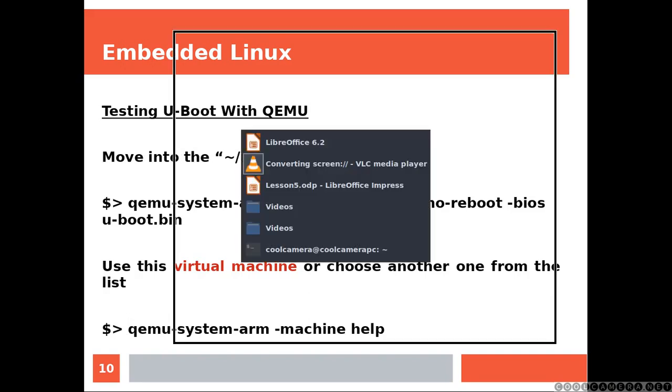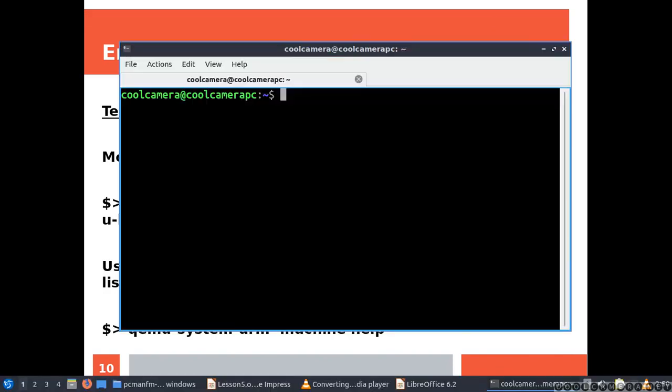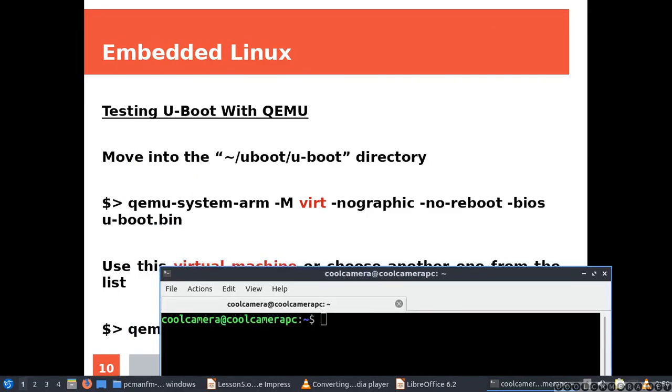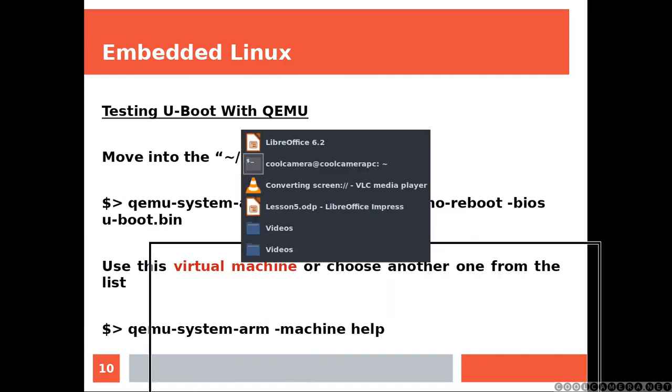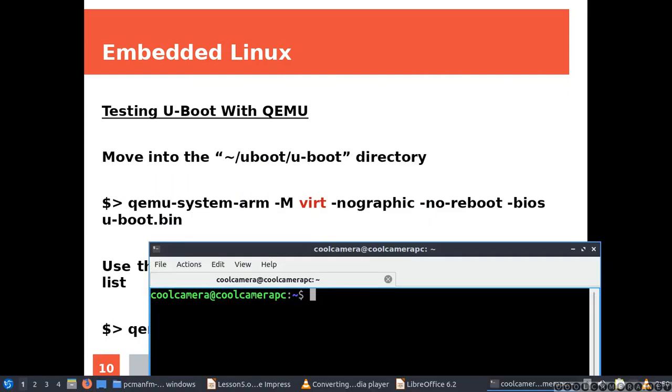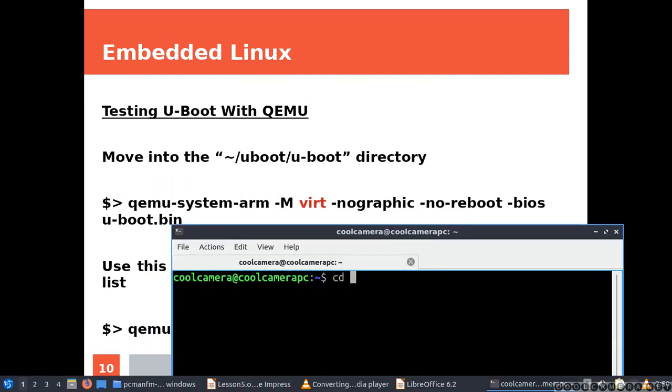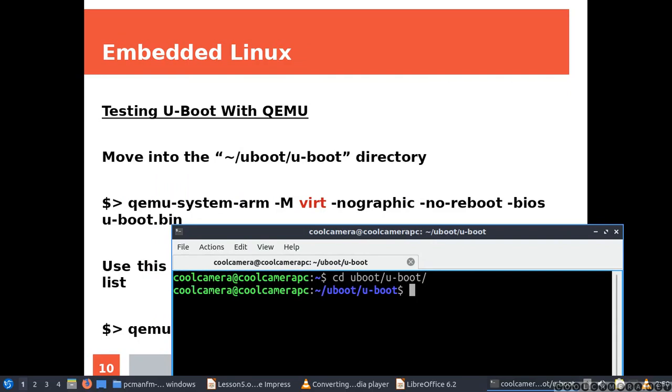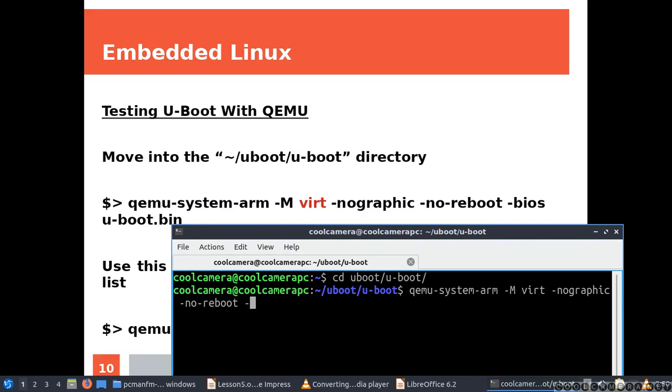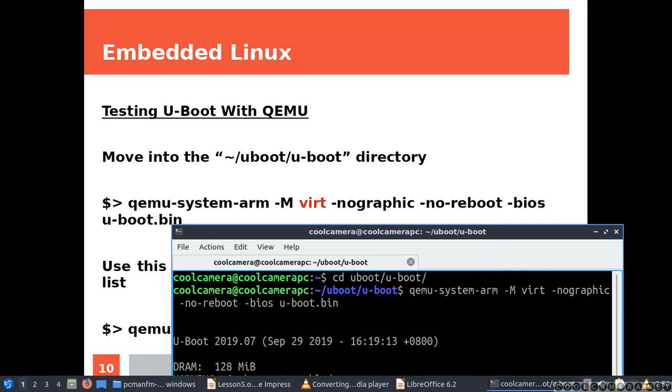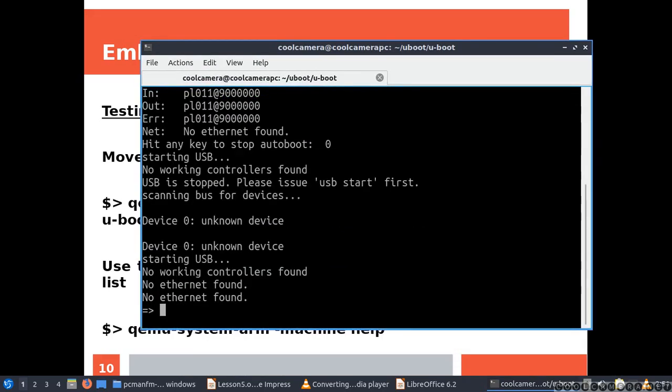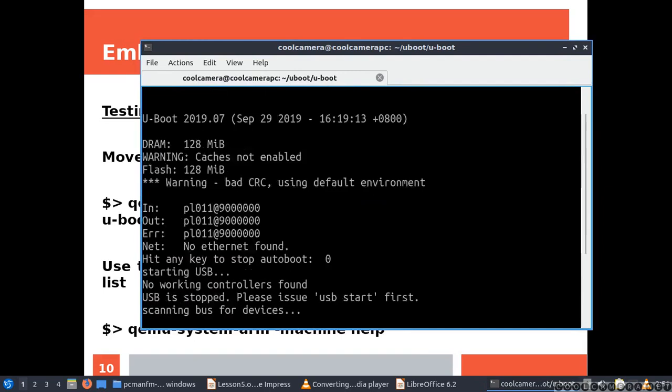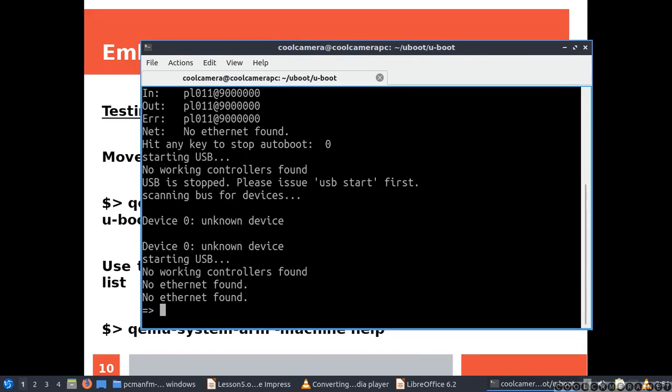I am here. I can just copy-paste, or I might type it. QEMU system arm, and then I specify the virtual machine I am using. No graphic, no reboot. As you can see, we got the prompt from U-Boot.